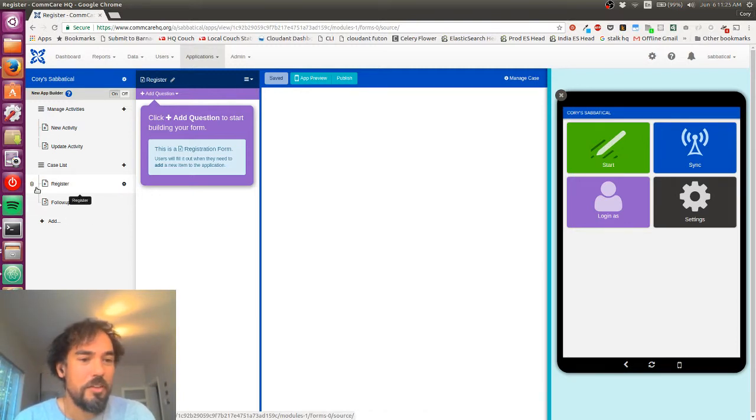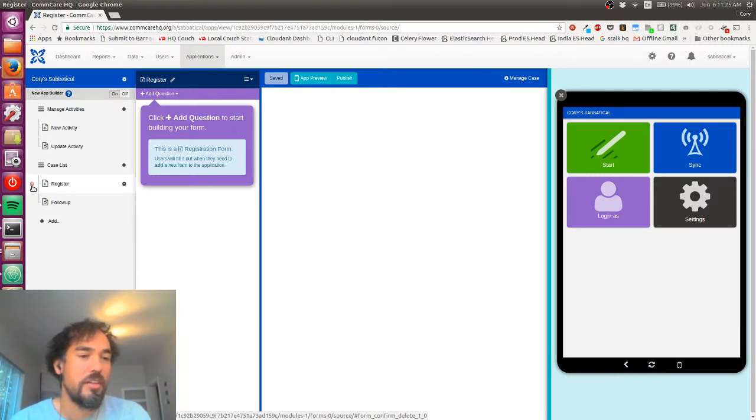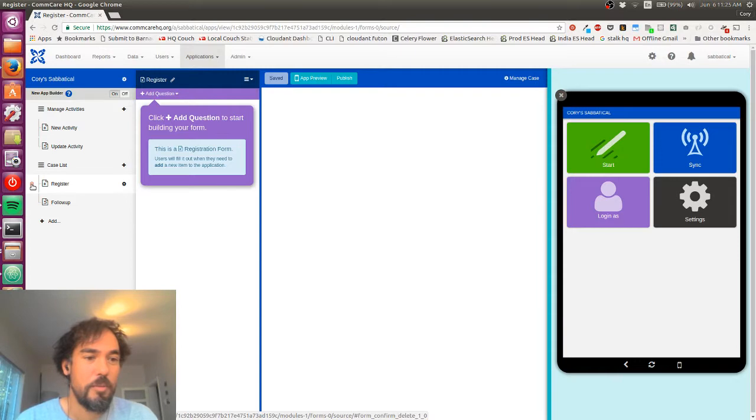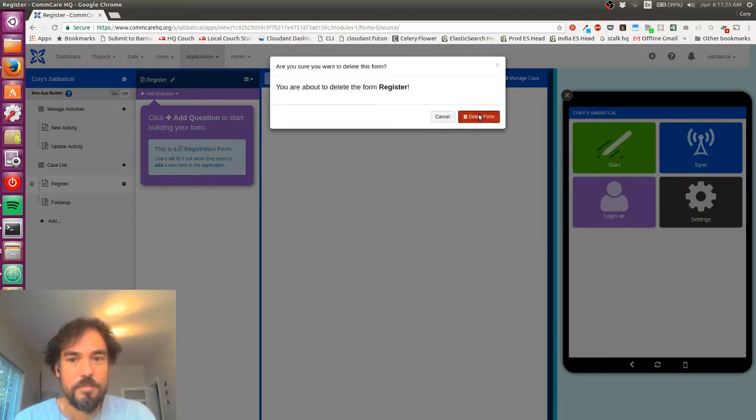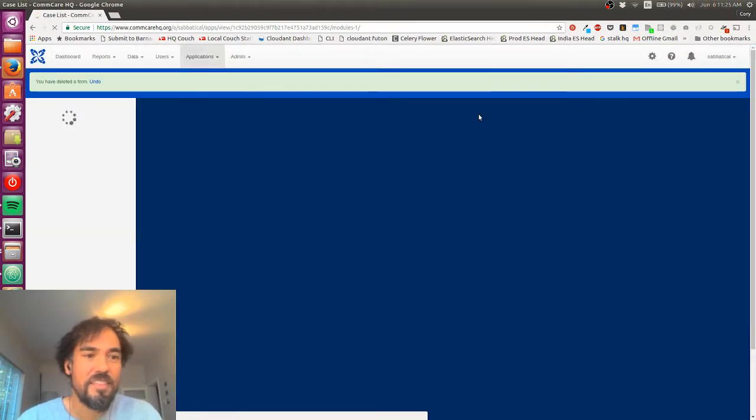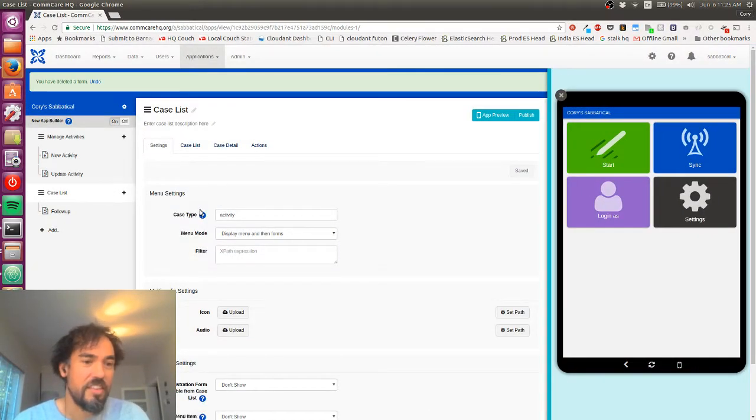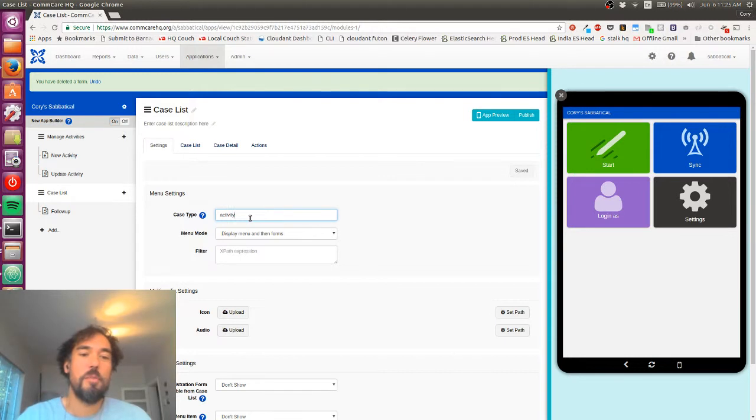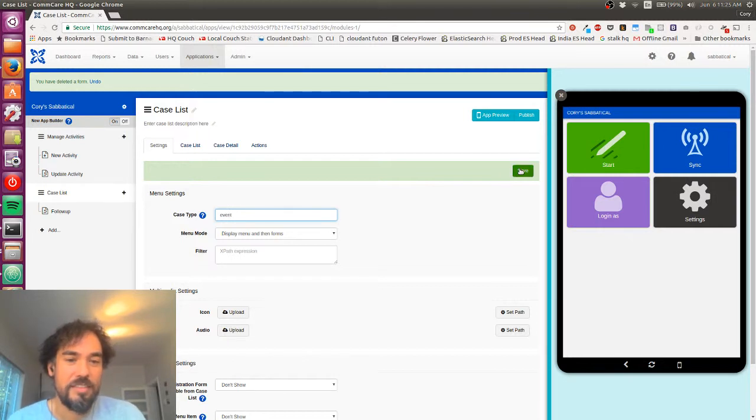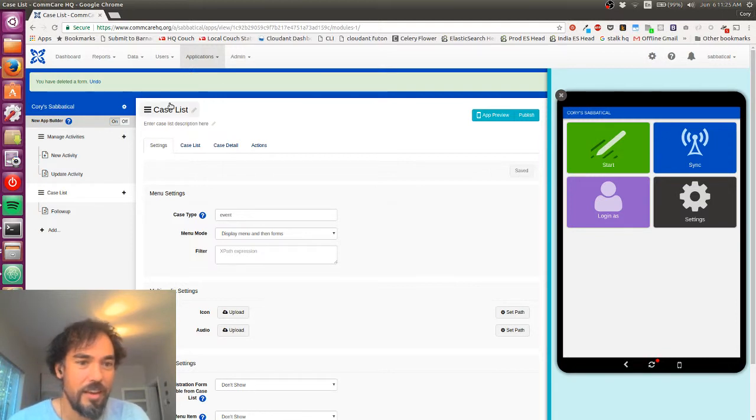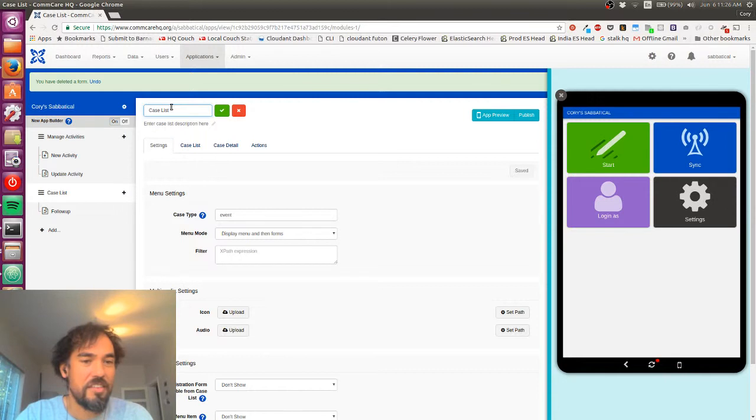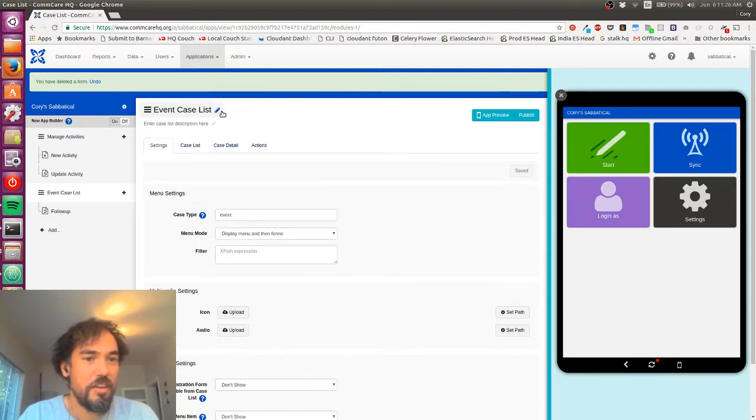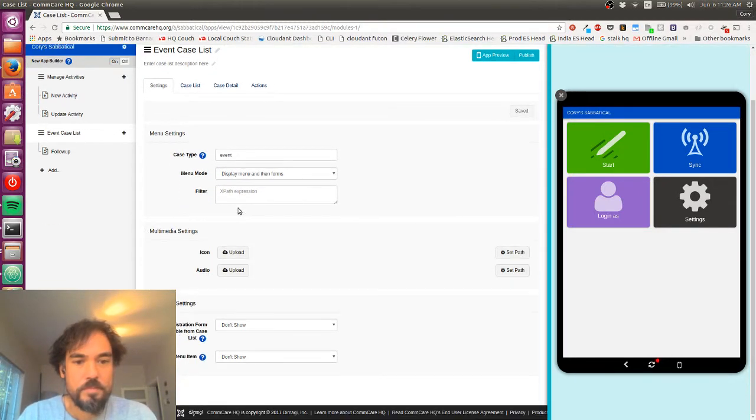The first thing I'm going to do is actually delete this registration form because I'm not going to be registering these events here. And I'll explain that in a moment. So I'm going to go ahead and delete that. The second thing I'm going to do is change the case type. So by default, CommCare thought I wanted to continue working with my activities. I don't. I want to use a different case type, so I'm going to use this events case type. So I'll save that. I'll actually change this case list name for clarity. So we'll call this the events case list for now.